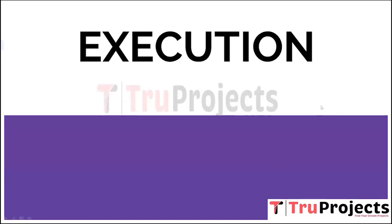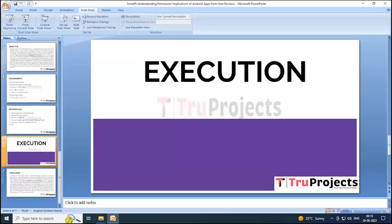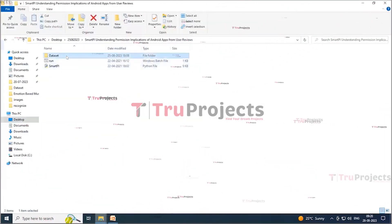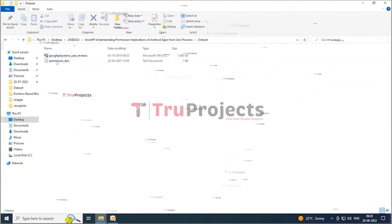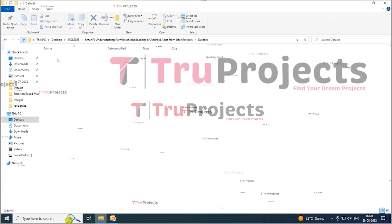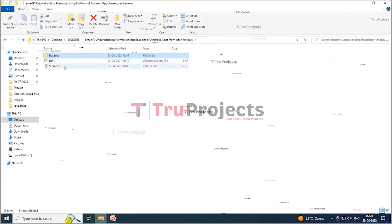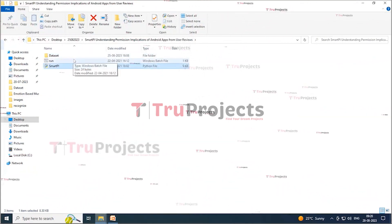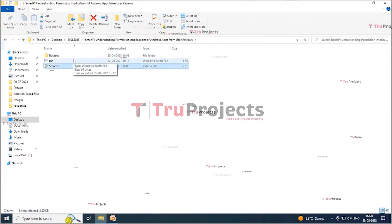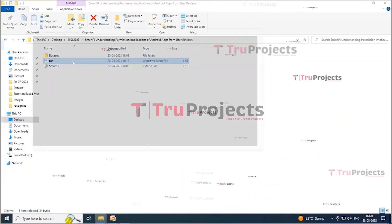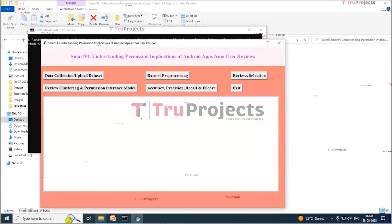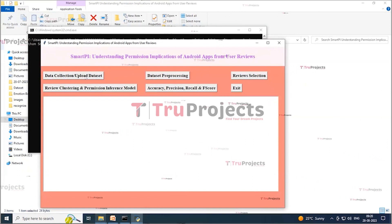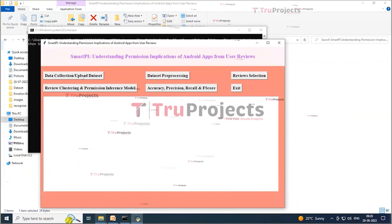Coming to the execution part, we execute the project by first opening the code folder. Here we have a folder named 'dataset' containing some datasets. The 'smartpi' file is a Python file containing the Python script, and there is a 'run.bat' file. Instead of executing the program in the command line interface, we created a Windows batch file to execute the project. Double-click on 'run.bat' to execute. This opens the graphical user interface. Now click on the 'Data Collection or Upload Dataset' button.